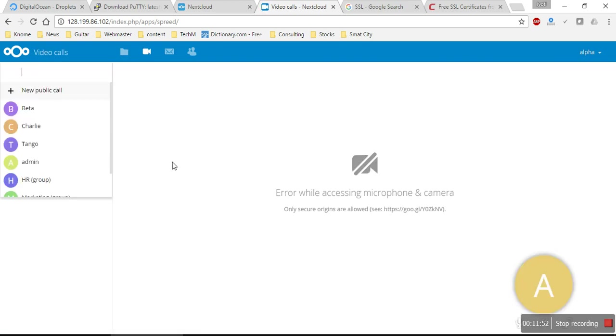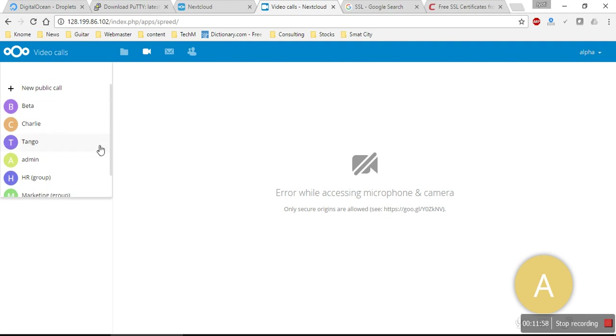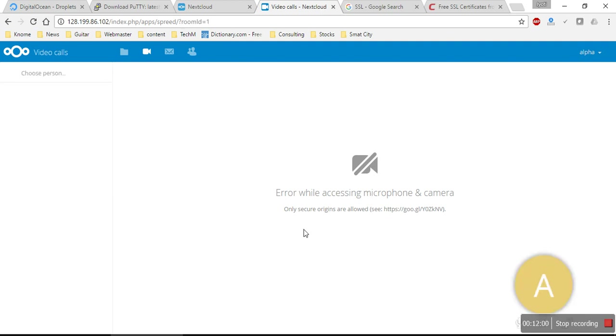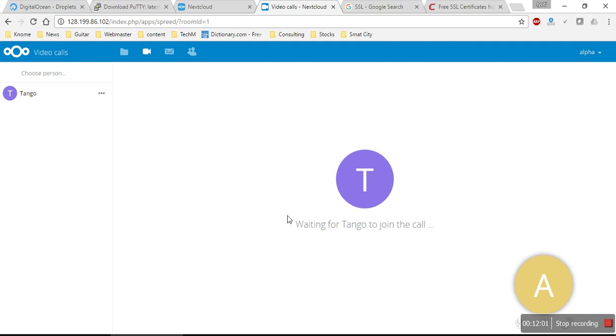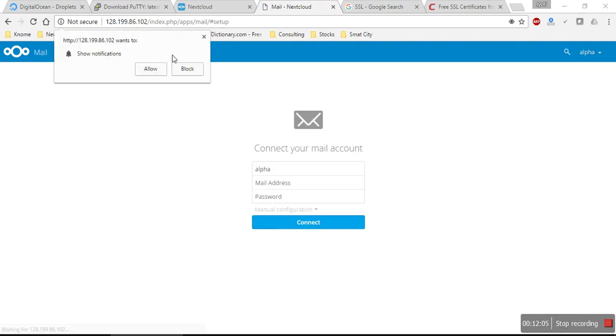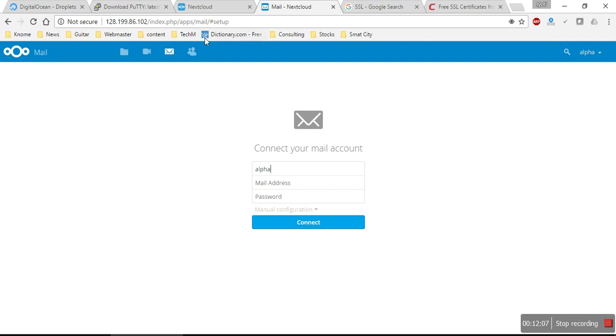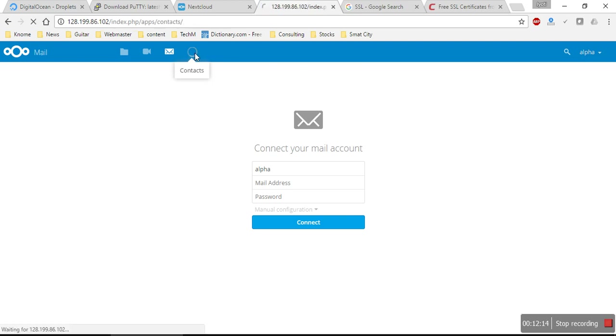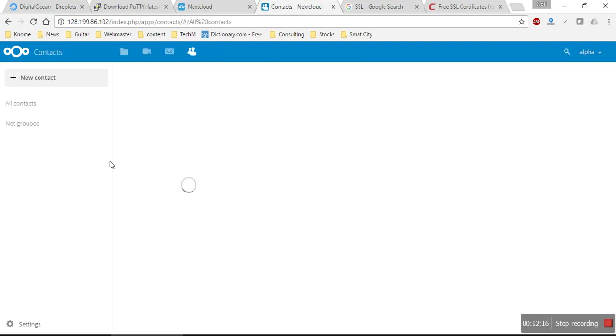I can see here I have files, video calling option. Under video call, I can add people and have a video call session with them. Once you have linked your email account, you can access it all here. There is a list of contacts which you can add.